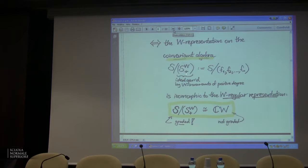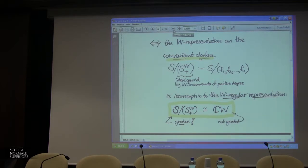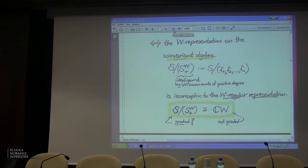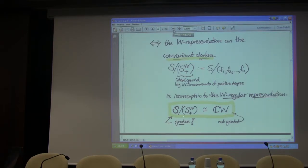S^W_+ means the positive-graded elements — get rid of the field, don't mod out by constants. So we mod out by the invariants of positive degree. In the reflection group case, this ideal is generated by those algebraically independent elements F_1 through F_n. You take the ideal they generate, you mod out by it — that's called the co-invariant algebra. This ideal is W-stable since W fixes the invariants, so it certainly stabilizes the ideal. The quotient ring carries a W-action — it's finite dimensional.